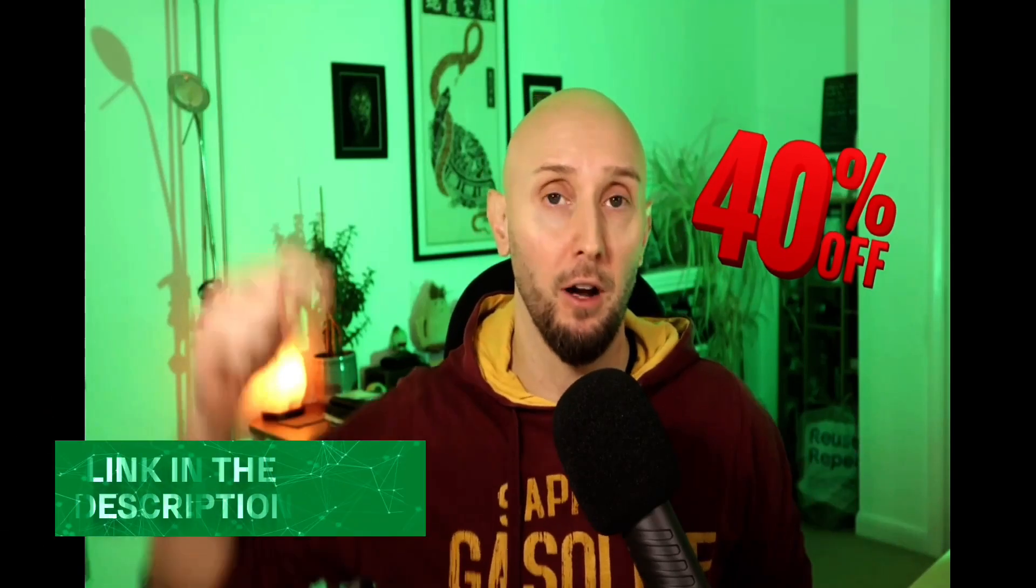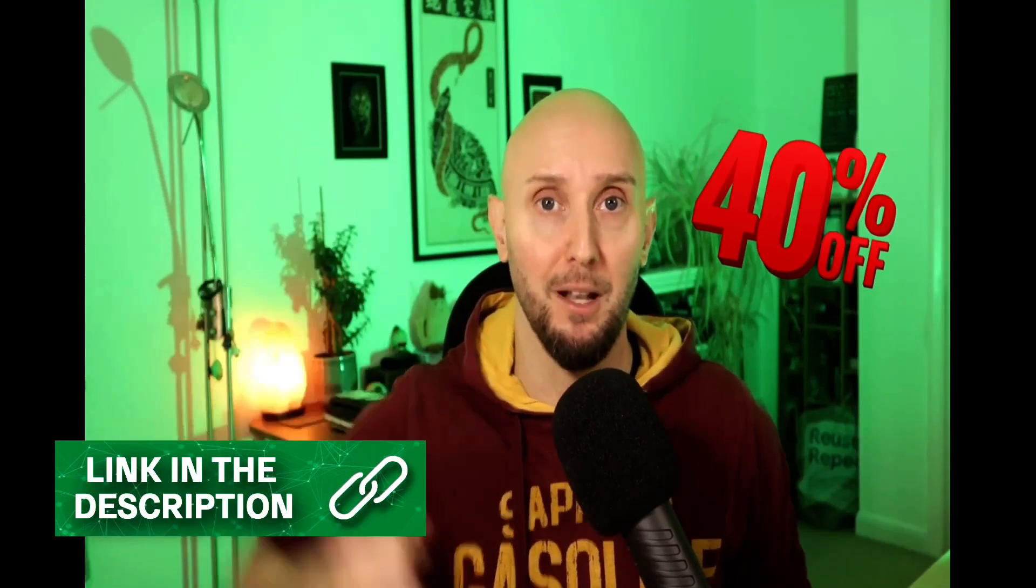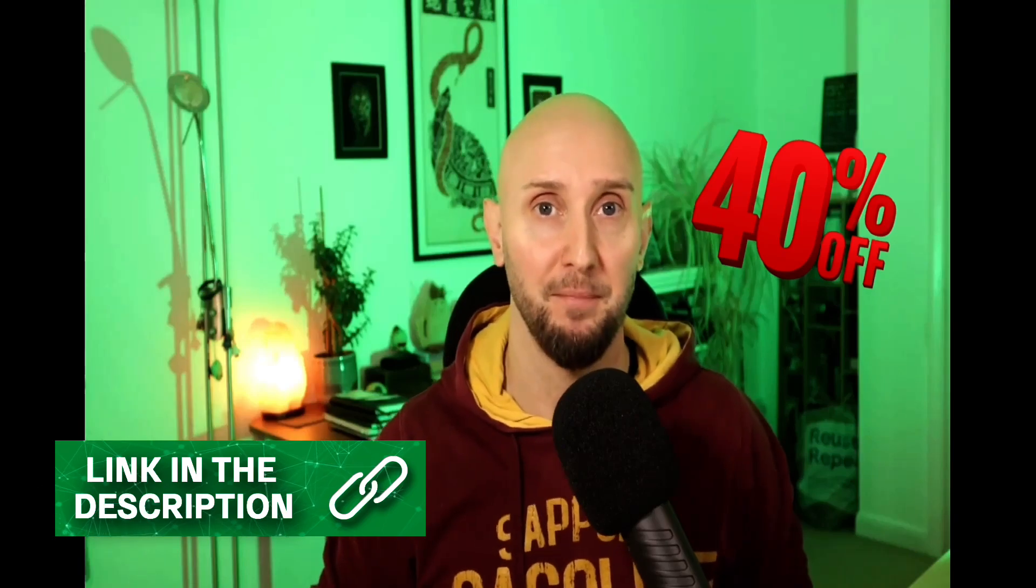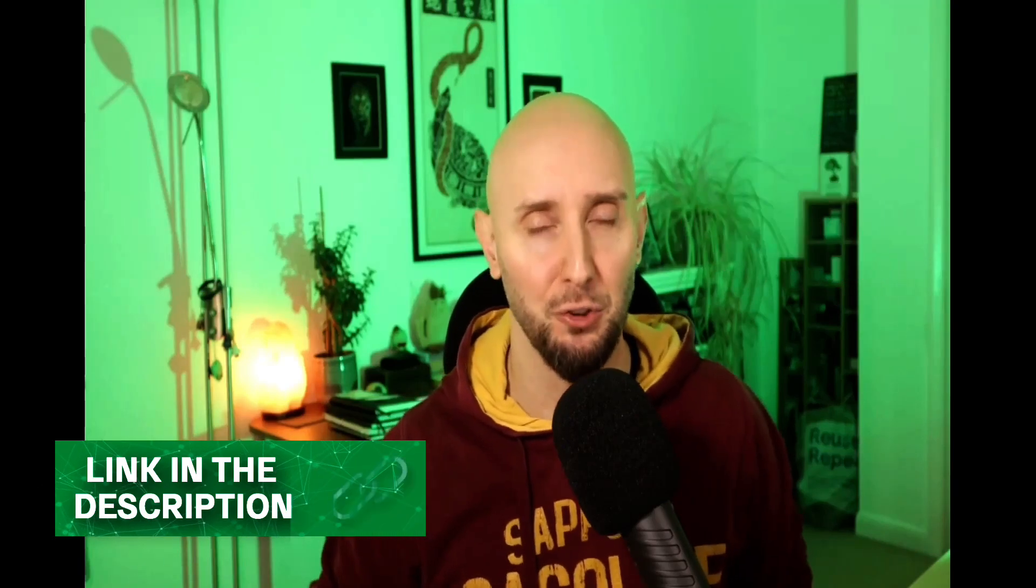Now, before we get started, if you're currently using your free plan of System.io and you're ready to upgrade to a pay plan, then you can get 40% off your System.io account via the link description below this video.